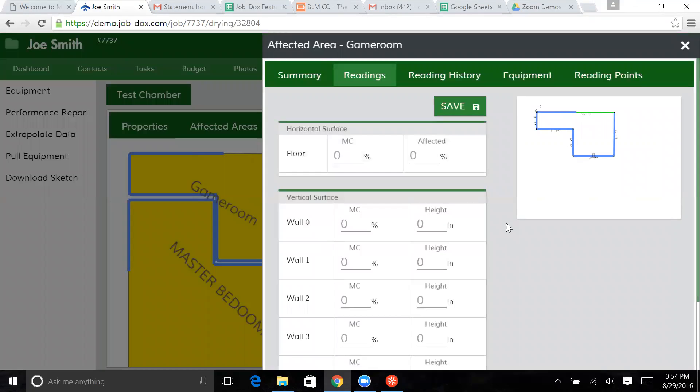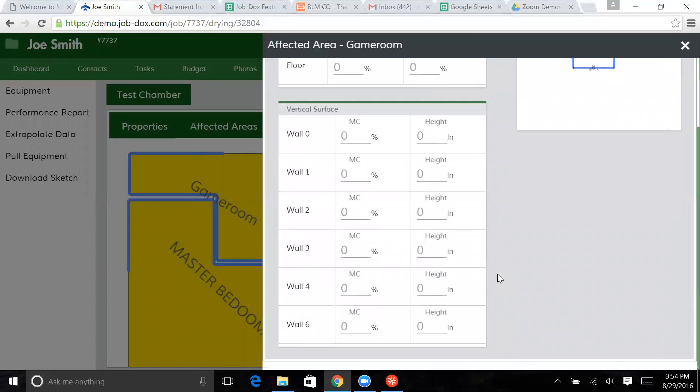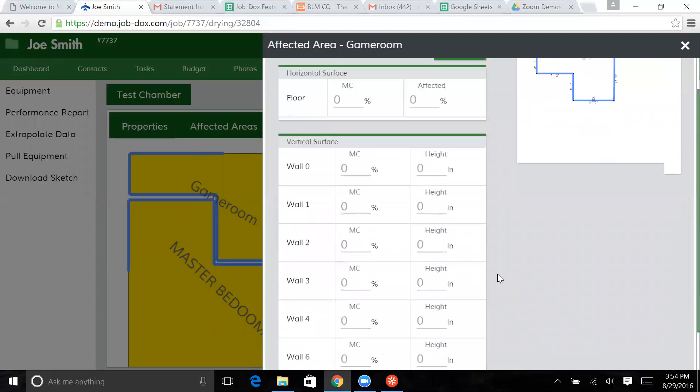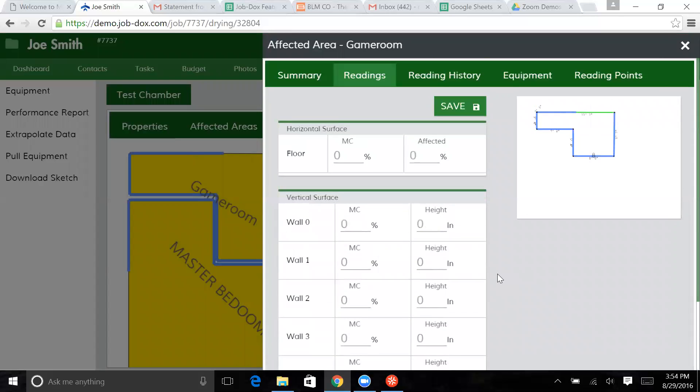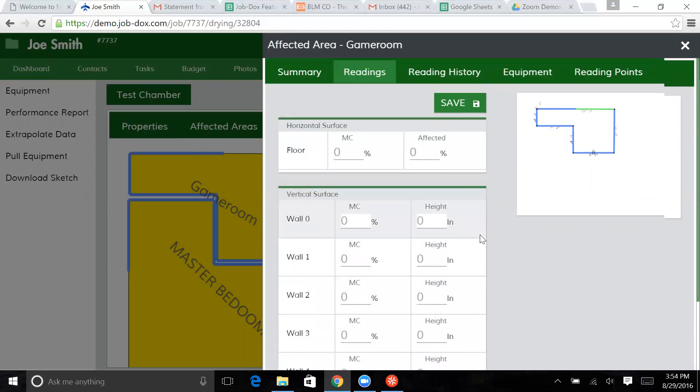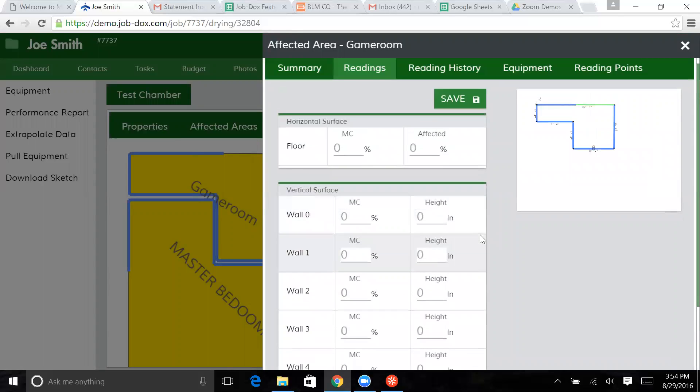Now we have our horizontal surface of our floor, our vertical surfaces that we've actually put information in. And so what it's asking us to do now is put in our moisture content reading.